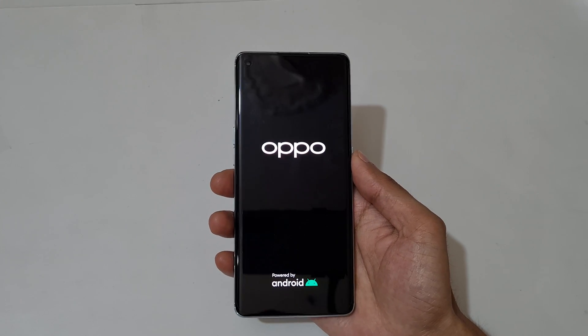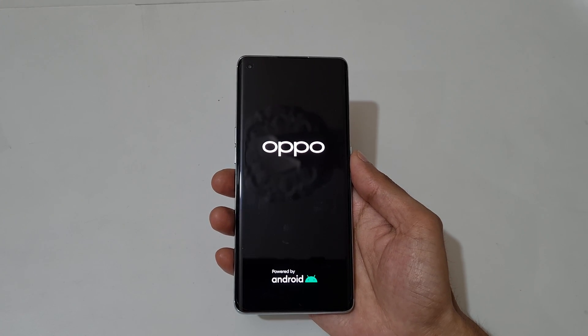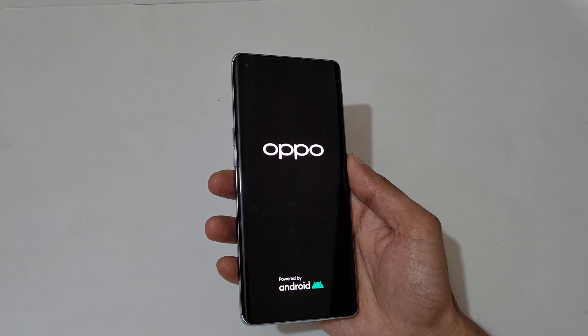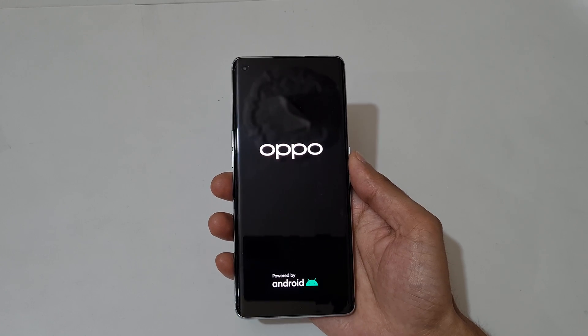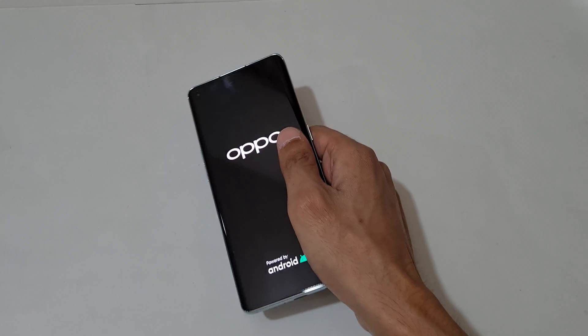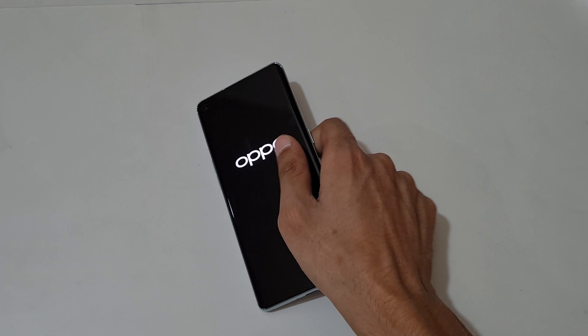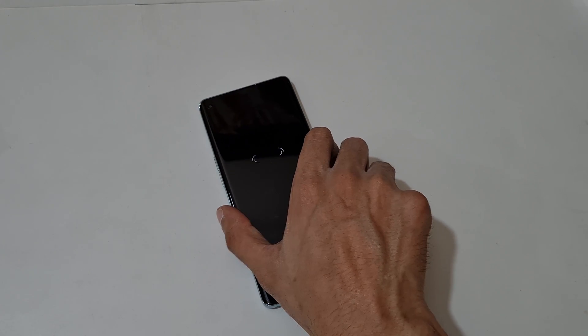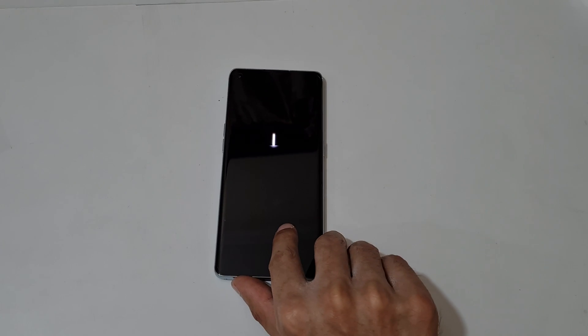After hard reset, it might take some time to boot up the device. So guys, this is the method to hard reset the Oppo Reno 6 Pro 5G smartphone easily. Thanks for watching — if you have any query related to this video, let me know in the comment section below. Please like, share, subscribe, and click the bell icon for latest updates.